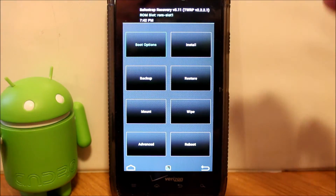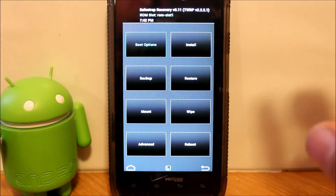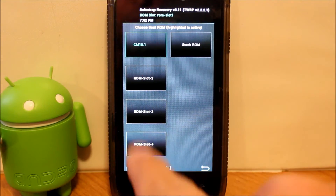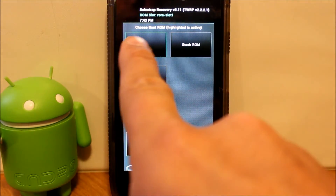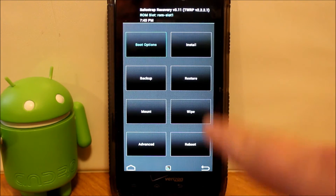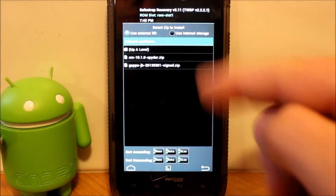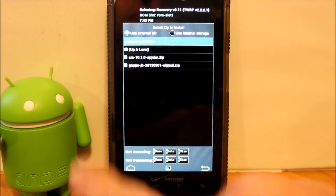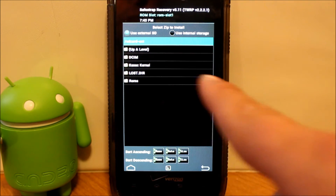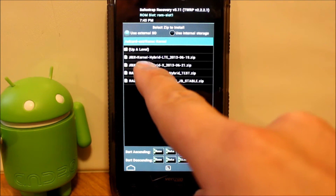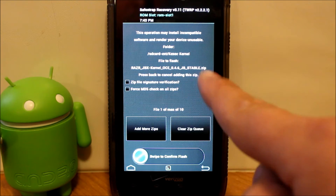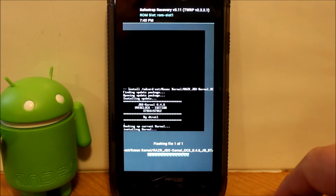Here is SafeStrap. We don't need to wipe anything. Just make sure you're on your custom ROM — I'm on CM10.1 right here, ROM slot 1. Go to installs, go up a level, go to where you have your kernels, click on them, pick the one you want to flash, and make sure it's the one listed. Go ahead and flash it.